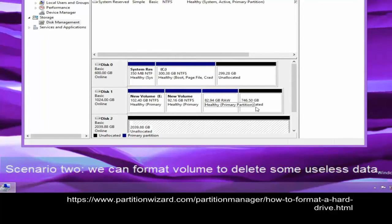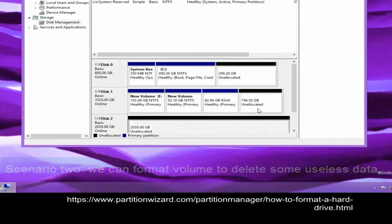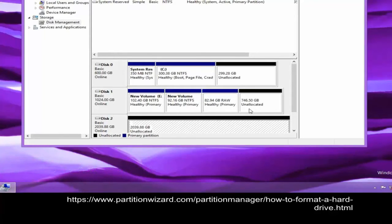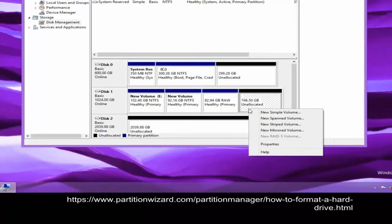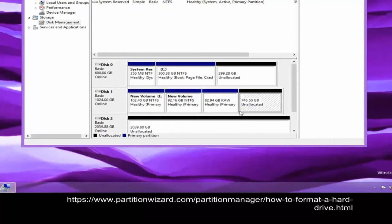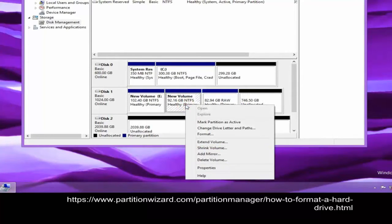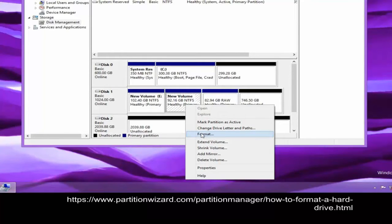If this disk has existing data, we can format it to delete the data. Right-click the volume and then choose the format button.